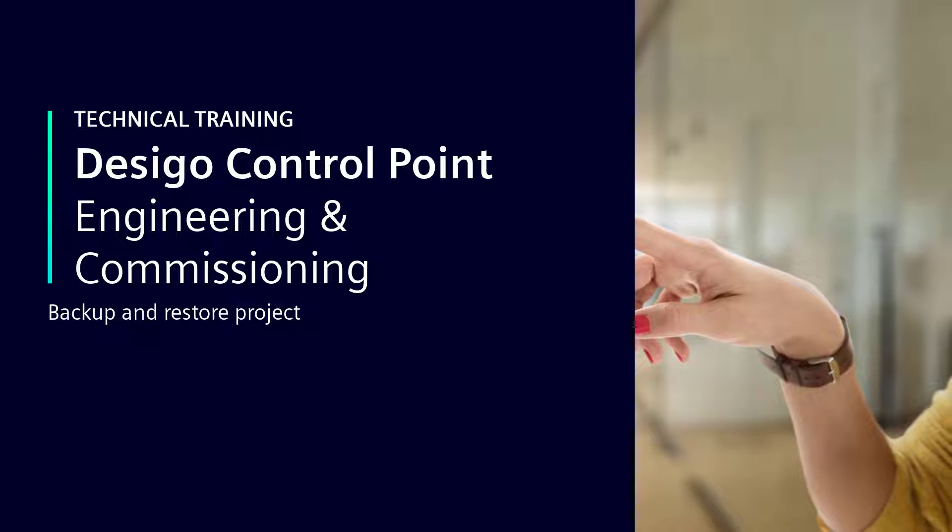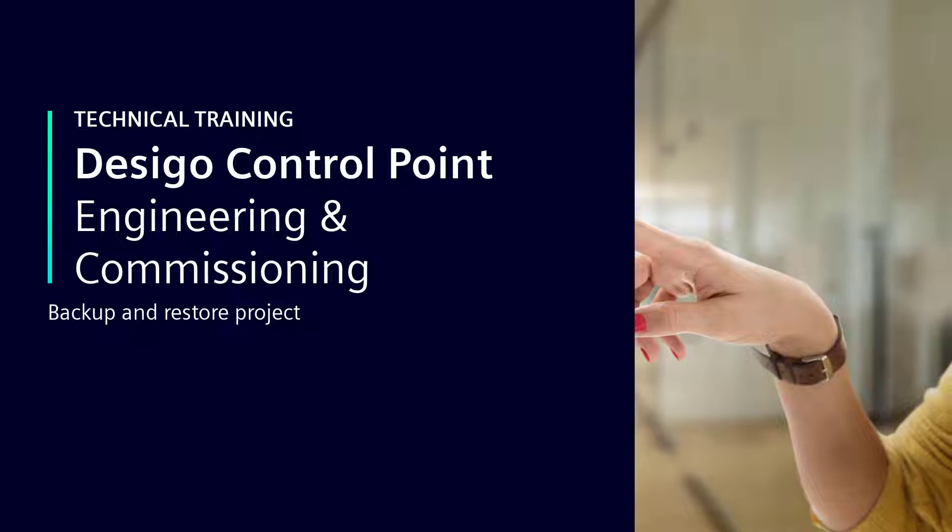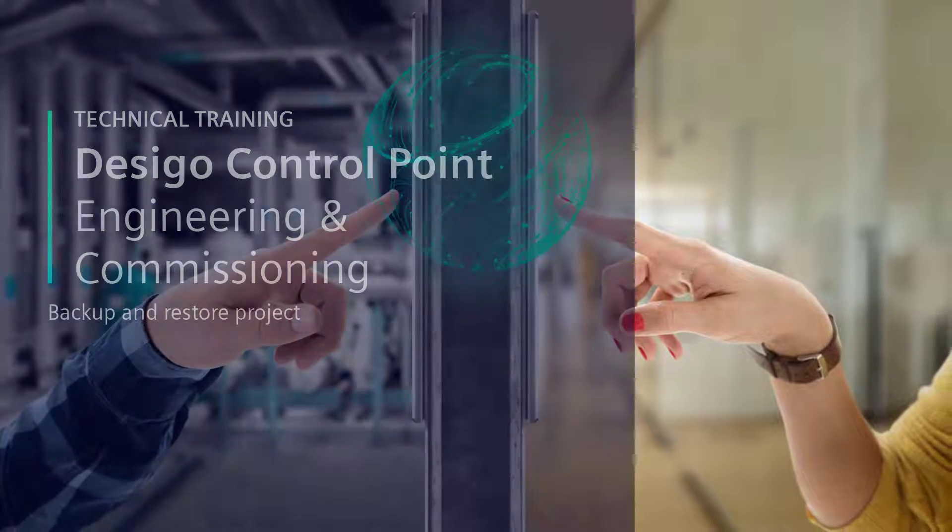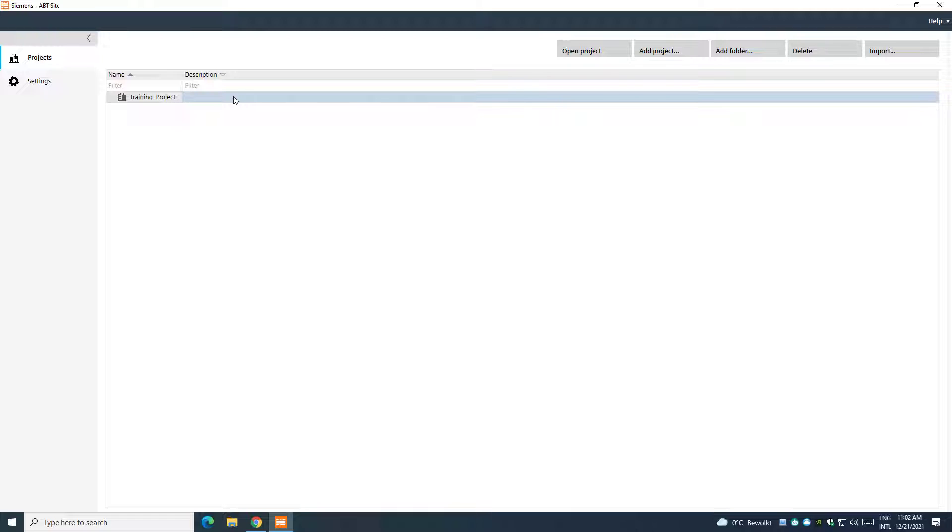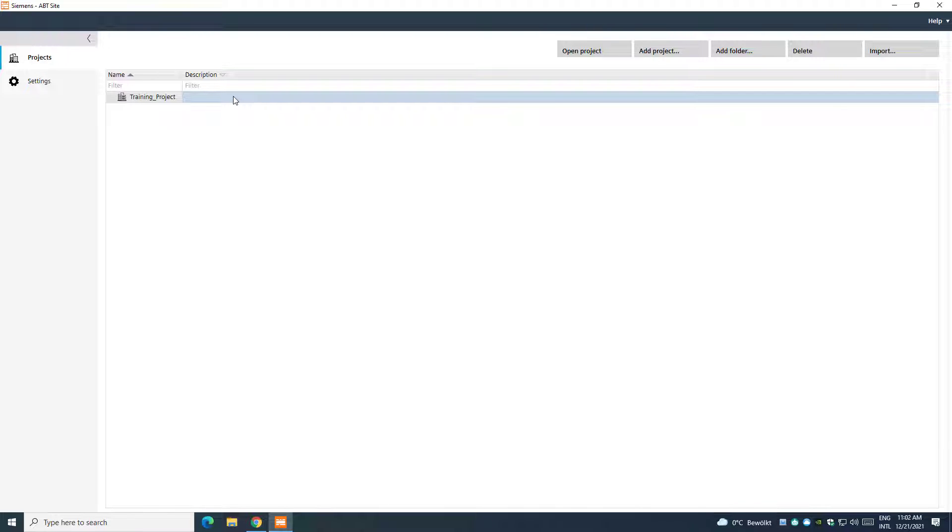Backup and Restore Project. ABT Site offers the possibility to create a backup of the configuration and restore projects at any time, even if created from other ABT Site installations.